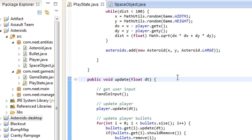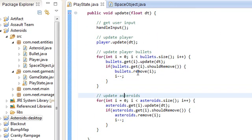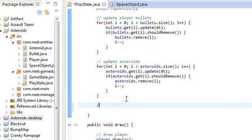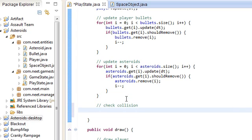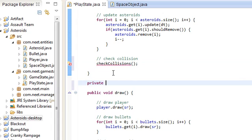So in the update method we have getUserInput, updatePlayer, updateBullets, updateAsteroids. Down here we're going to add checkCollisions — we're just going to put that in a separate method to try to organize everything.